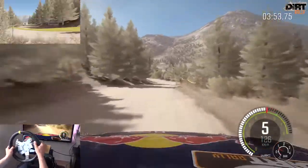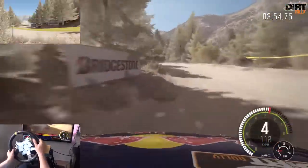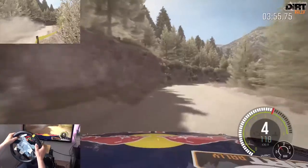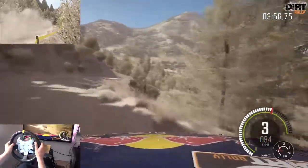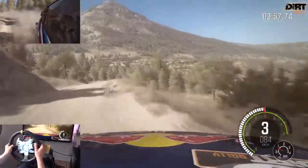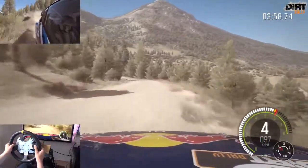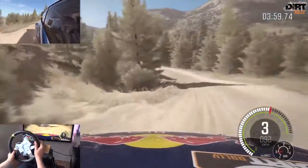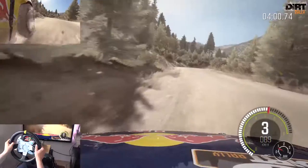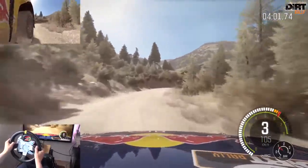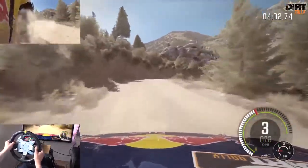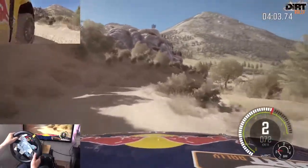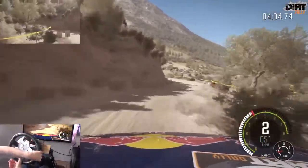links 4, rechts, rechts 3 lang hinten, in links 2 lang durch senke Kuppe, in rechts 5, in rechts 2 spät in links 2.